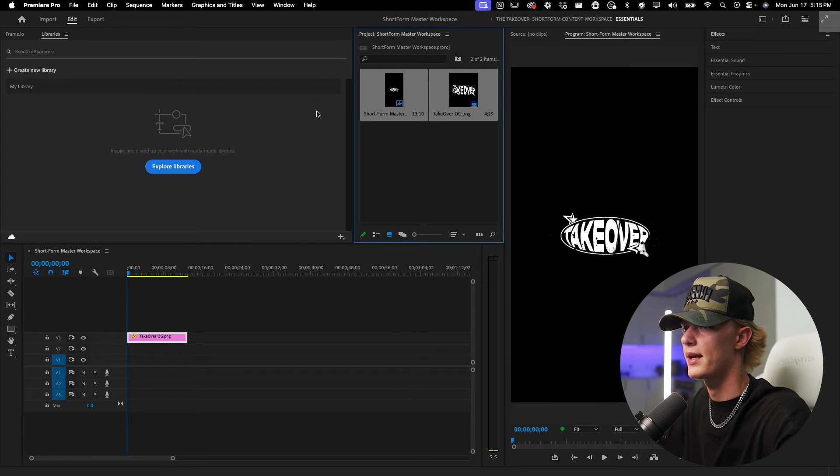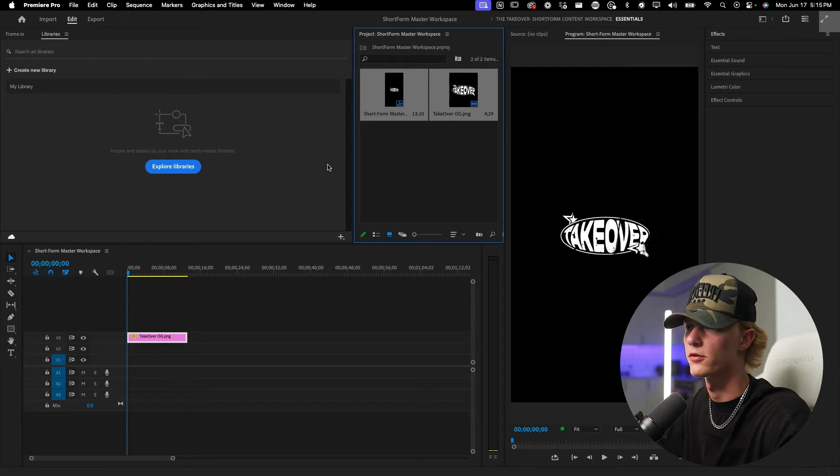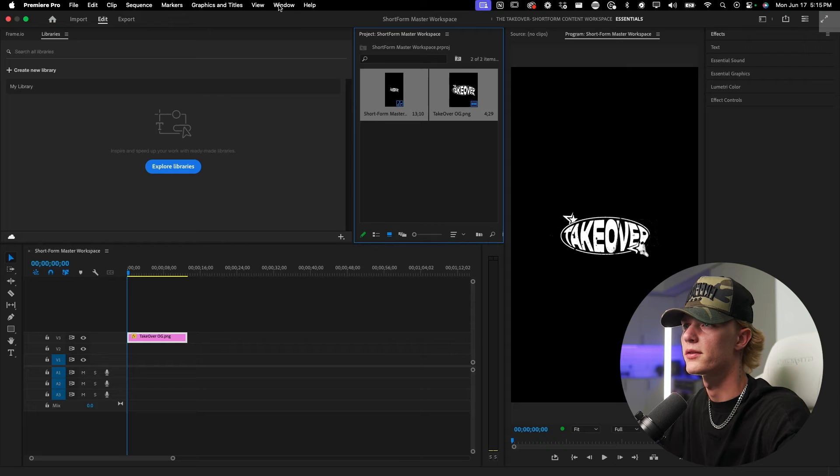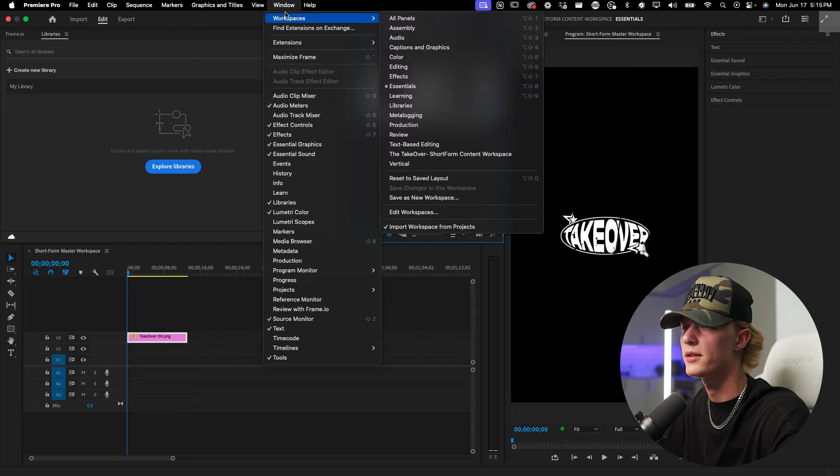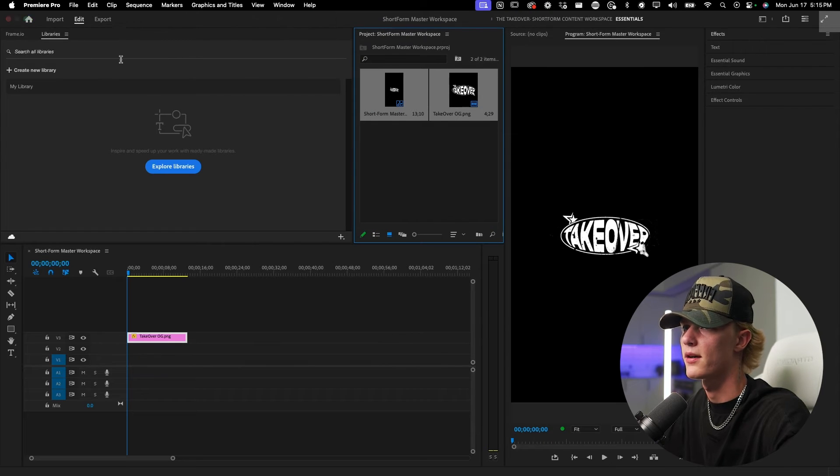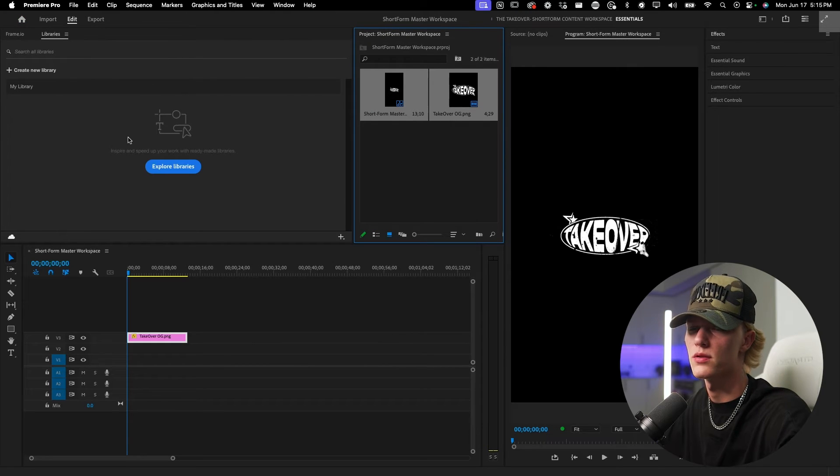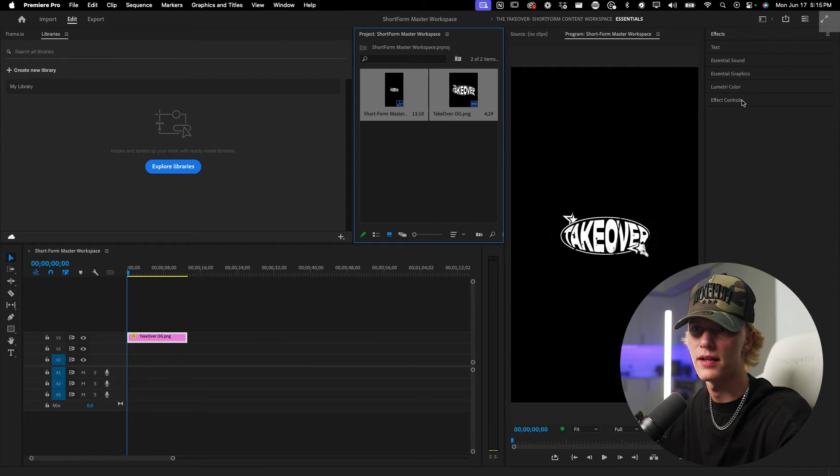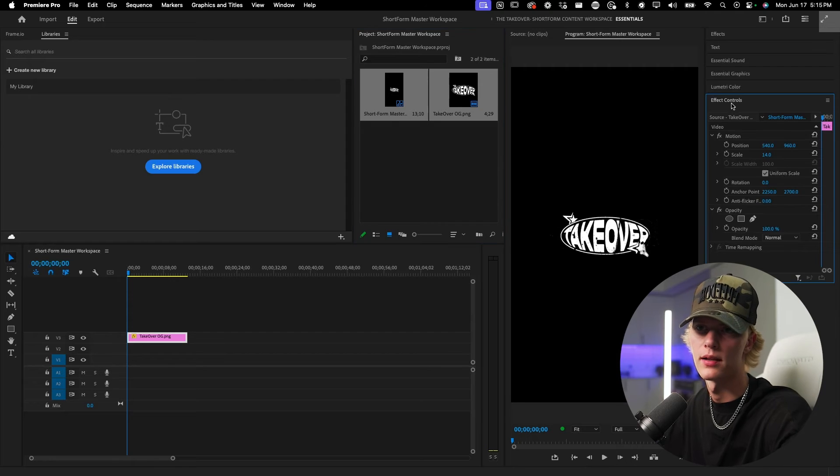I like to have room for my keyframes like I said earlier. So let's go ahead and go to window because we need our effects controls, which I'm actually not seeing. Oh right here.